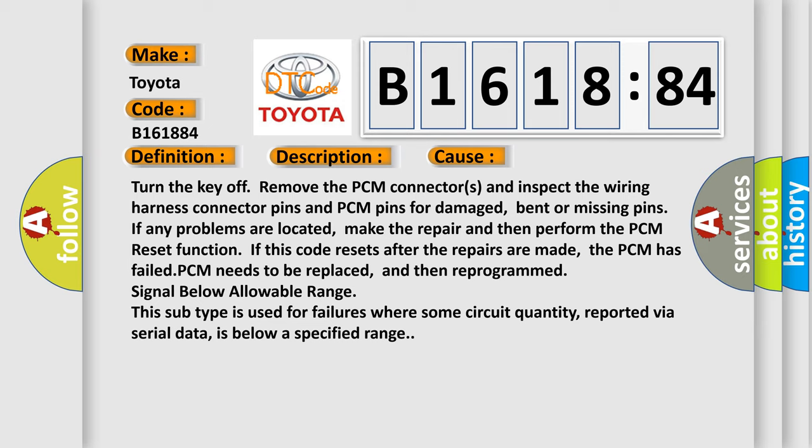If this code resets after the repairs are made, the PCM has failed and needs to be replaced, then reprogrammed. Signal below allowable range - this subtype is used for failures where some circuit quantity, reported via serial data, is below a specified range.